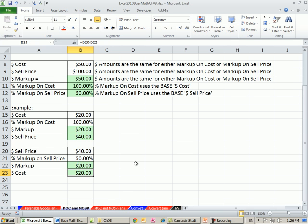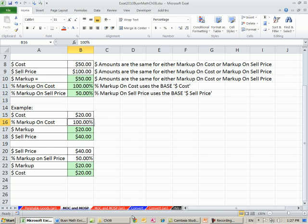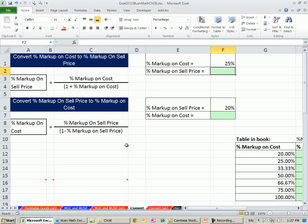Now let's go over and we want to learn a formula, a formal formula for converting. If someone gives you markup on cost, you immediately want to, without any other numbers, be able to convert to the markup on sell price. So from markup on cost to sell price and vice versa. So we're going to go over to the sheet convert. Here are the formulas. If you are given the percentage markup on cost and this is your goal, you want to actually calculate markup on sell price percentage and your only input is percentage markup on cost, there's the formula.